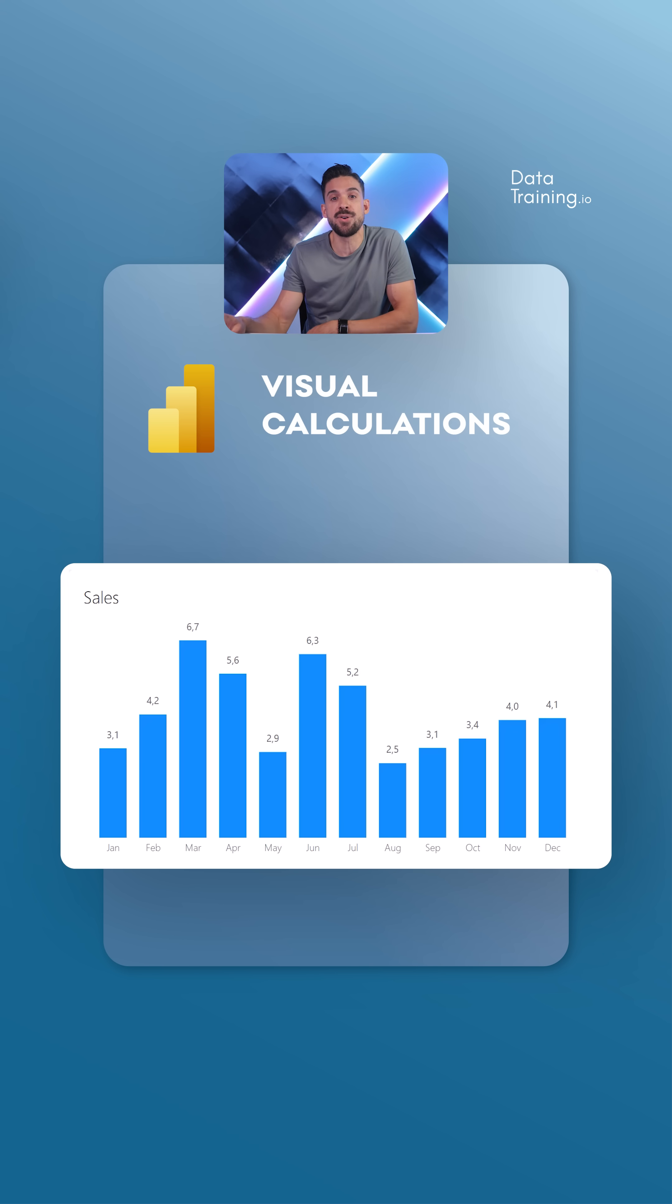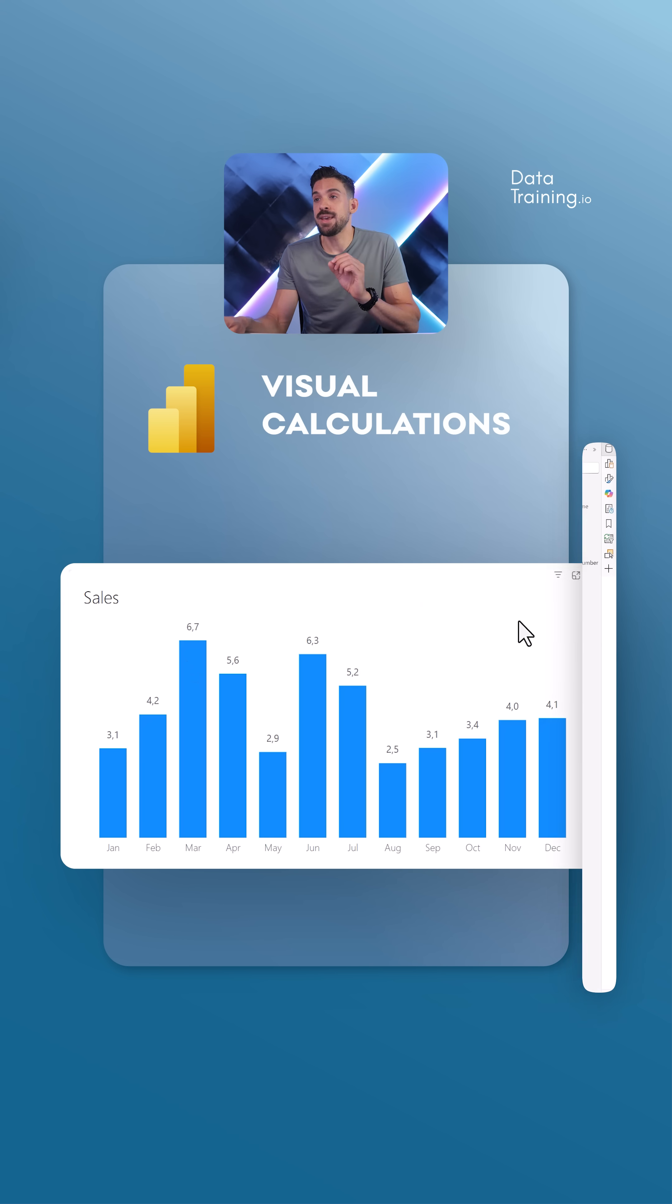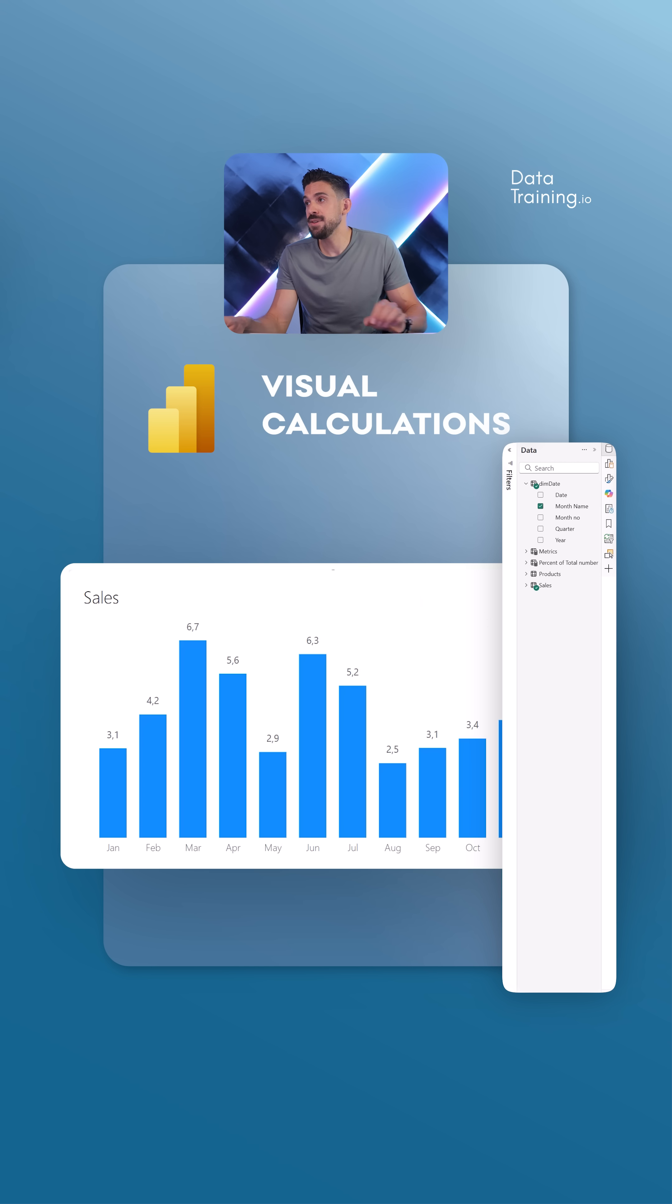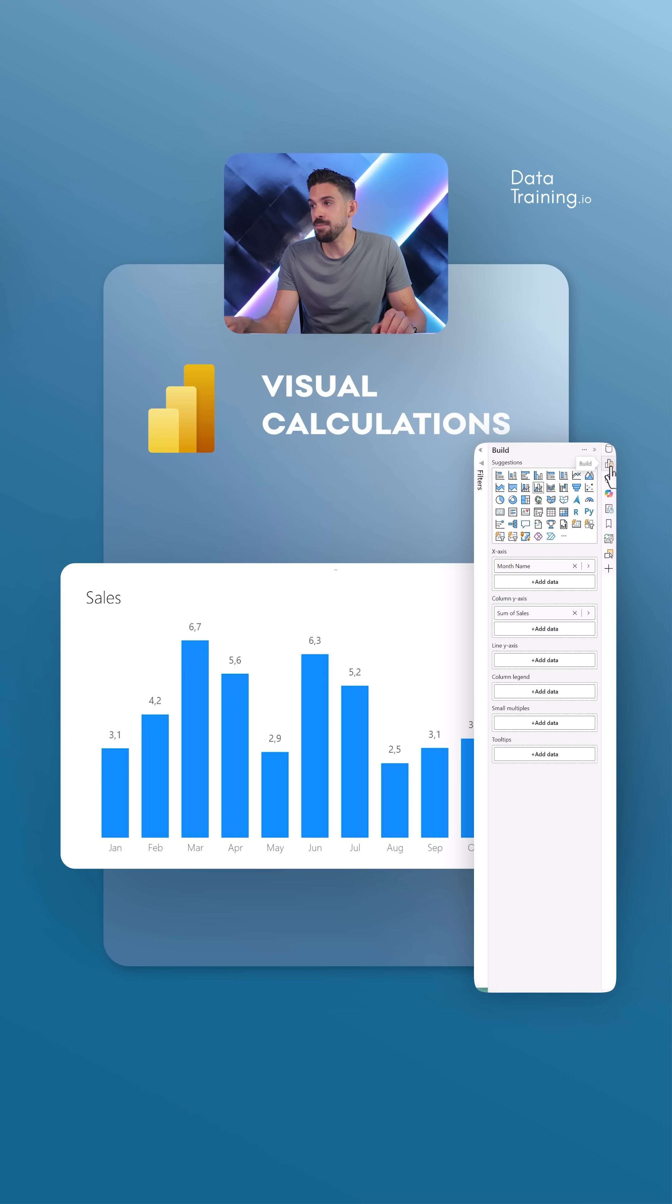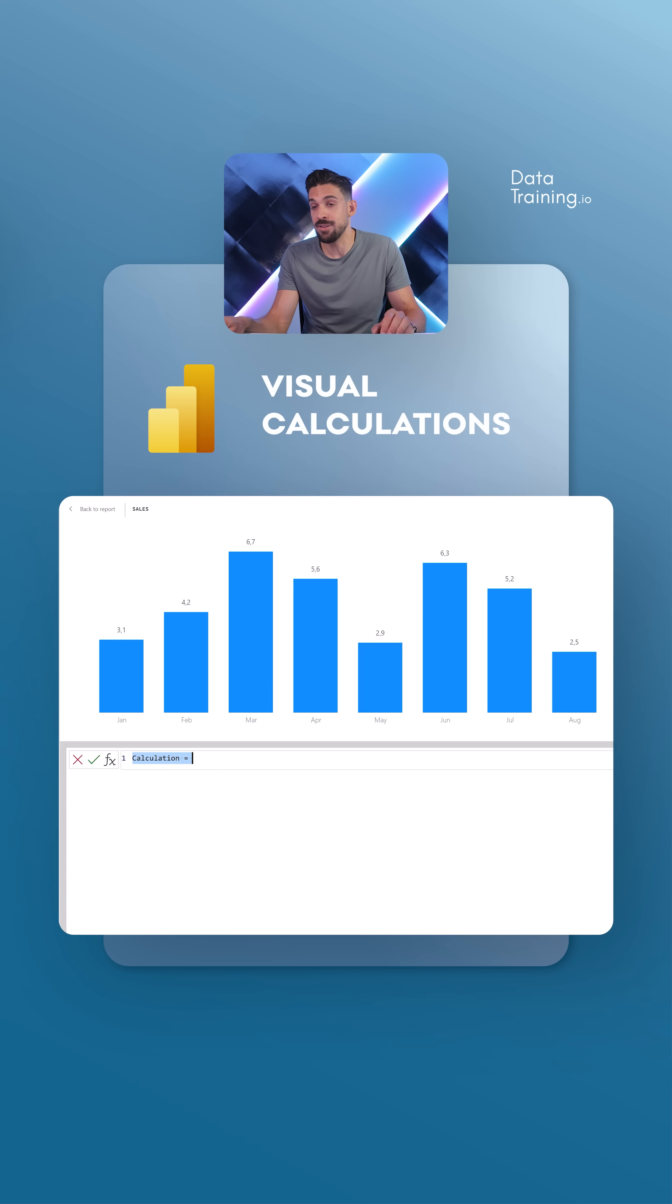All right, starting off with conditional formatting. Let's say we have a column chart like this one over here. I just want to highlight the maximum or the maximum and minimum. We can just select the visual, go over here to the Builds panel, Tooltips, and then over here we have the button to add a new visual calculation.